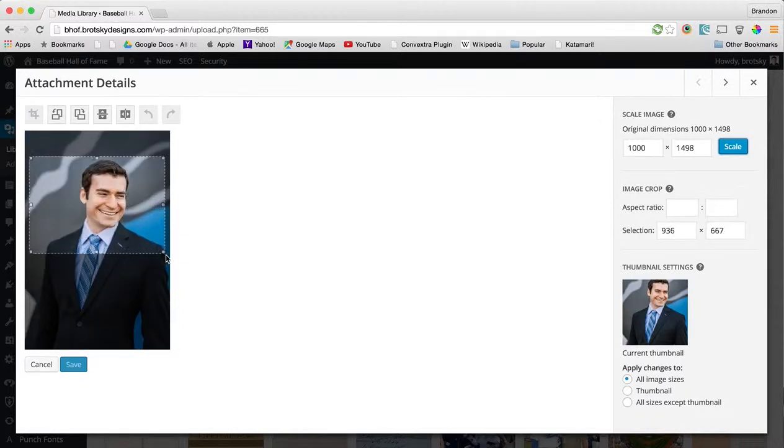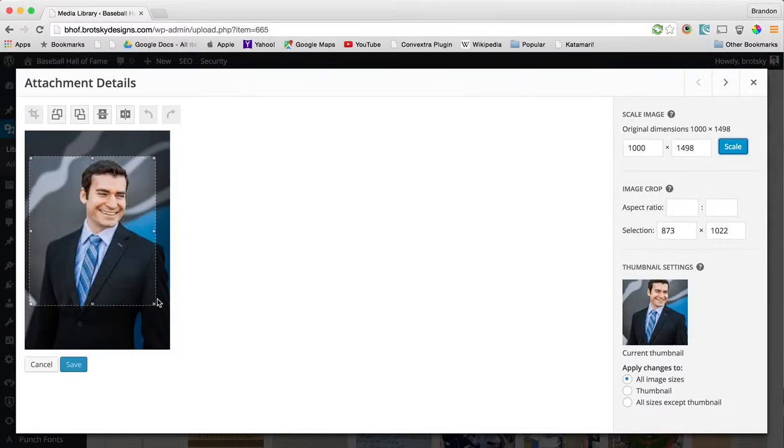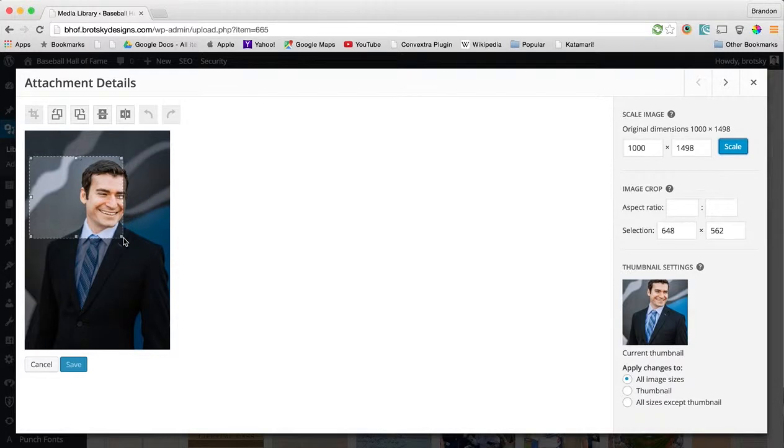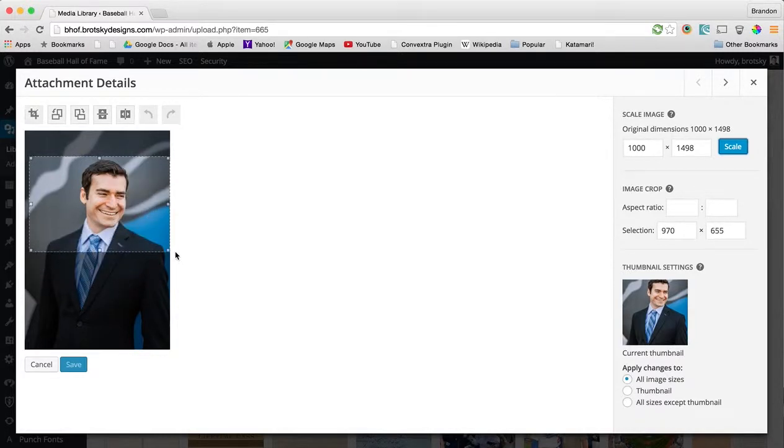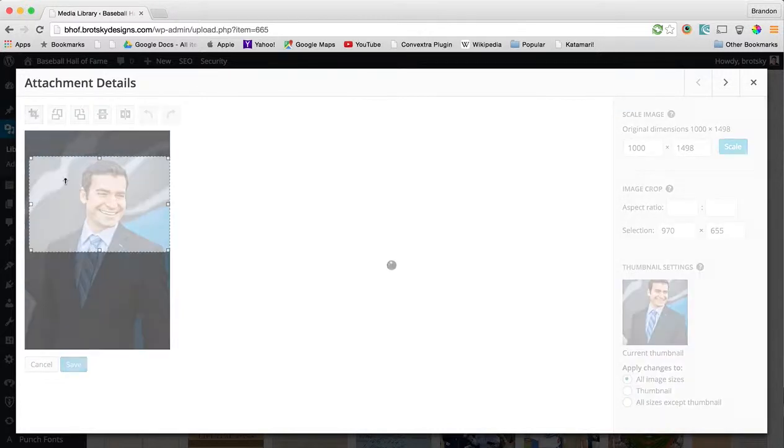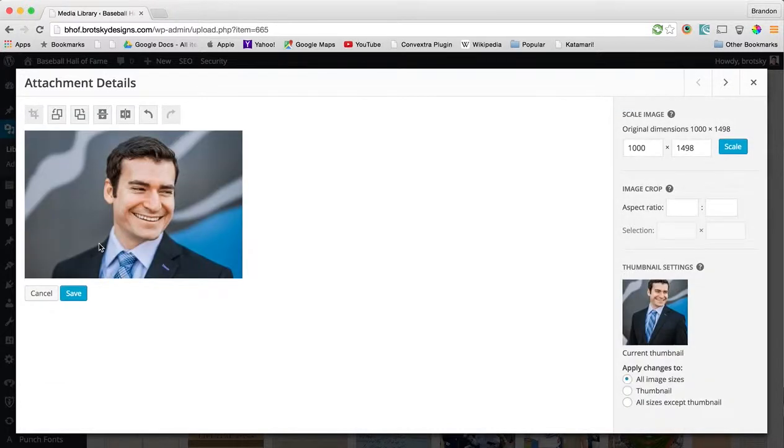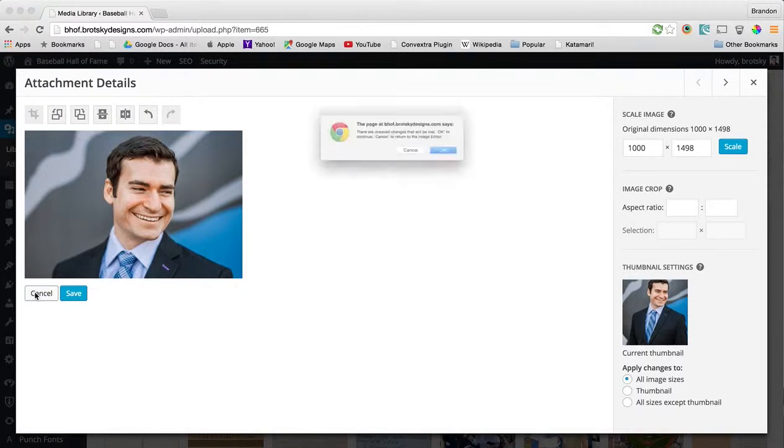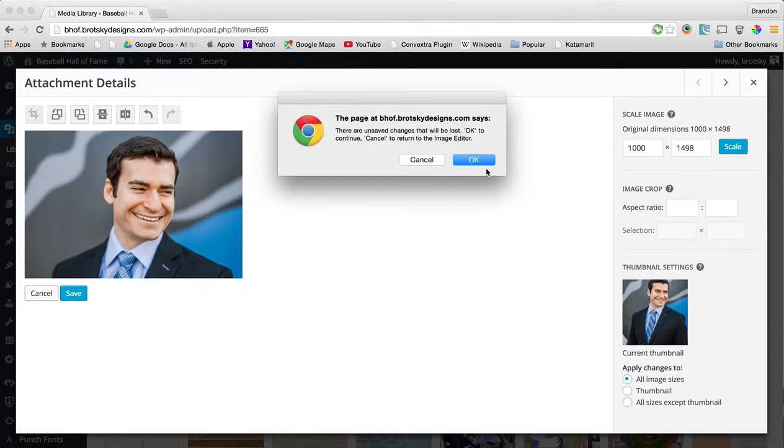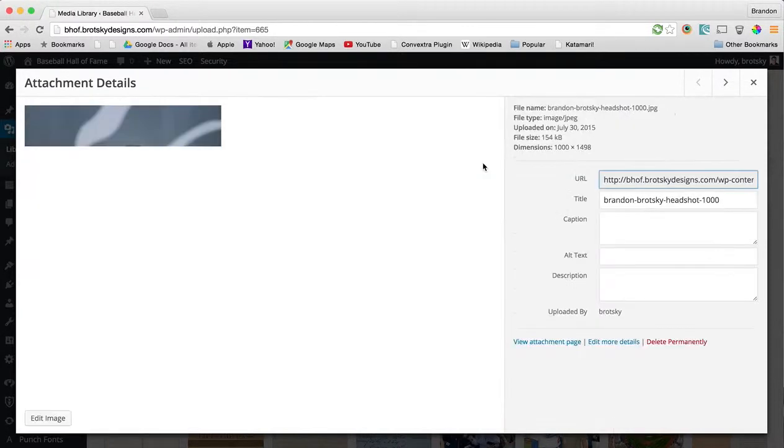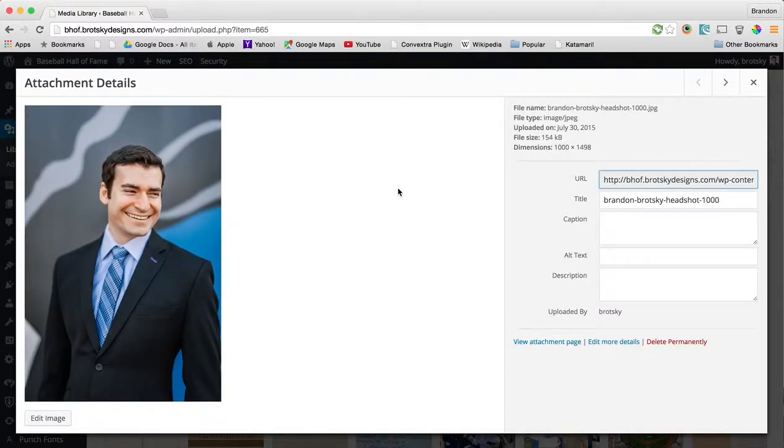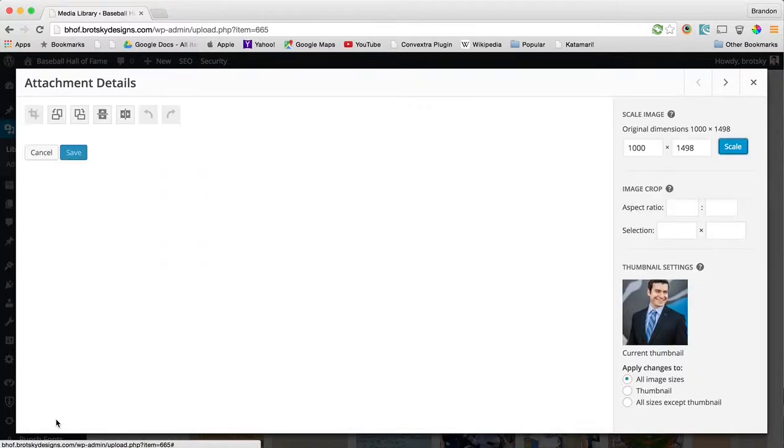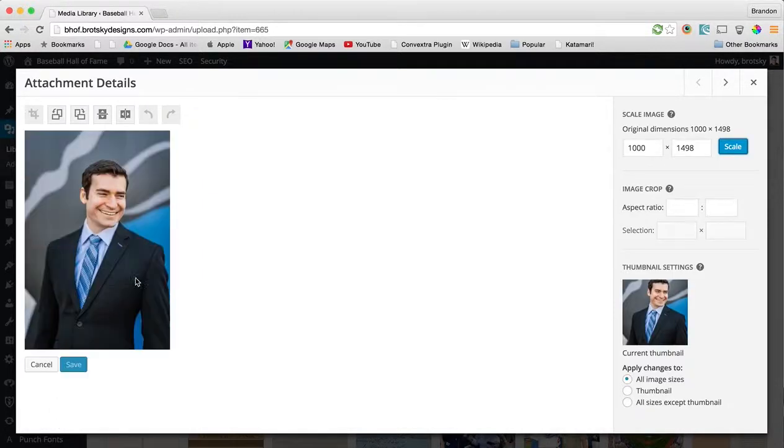So let's go ahead and make a selection of exactly what we want to crop. You can crop whatever you want. And you can go ahead and hit crop. You can hit save and it'll save for you. We'll do that in a second. Let's go ahead and cancel this and show you one other cool feature.